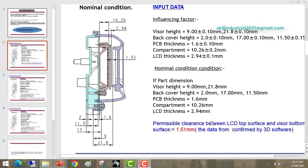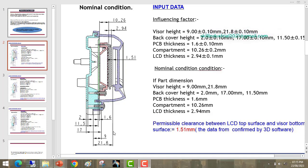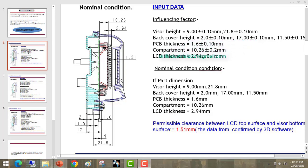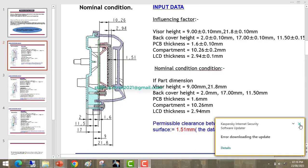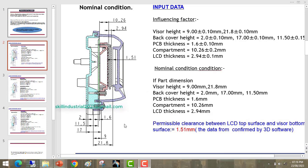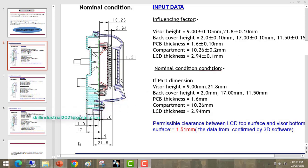For tolerance stack-up analysis, what we do first is take the final assembly of the product. Then we take a cut section of this assembly. After that we provide all the fitment dimensions — like 2mm, 1.6, 11.5, 17, whatever it is. So by using these dimensions, we calculate the worst condition case, best condition case, and nominal condition case.